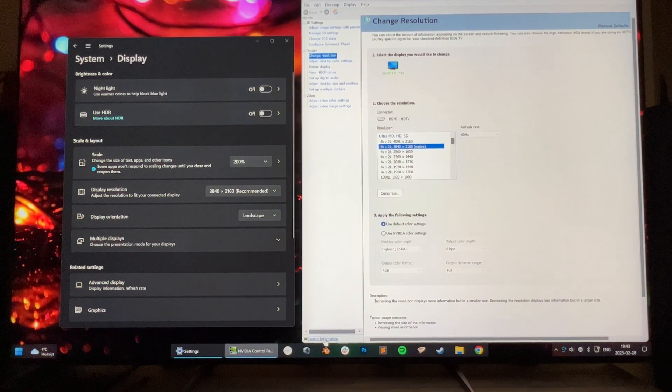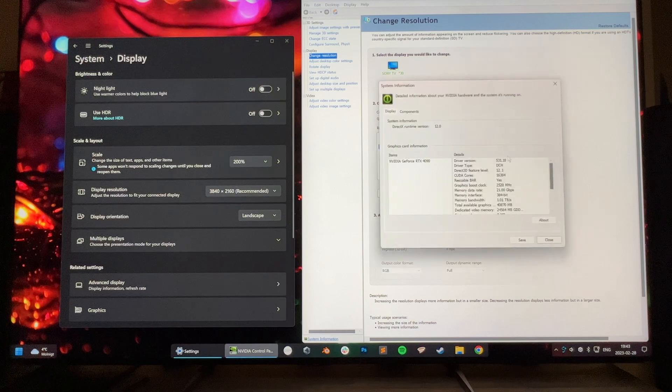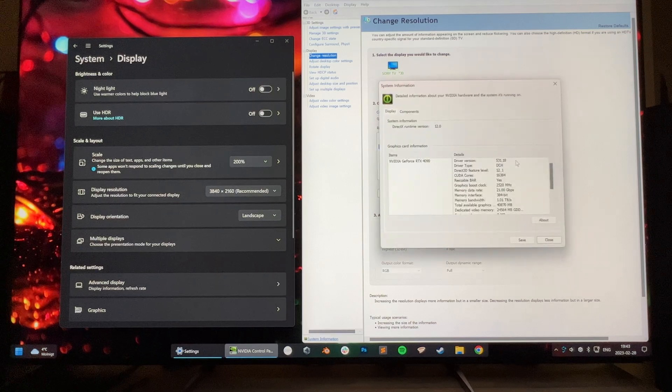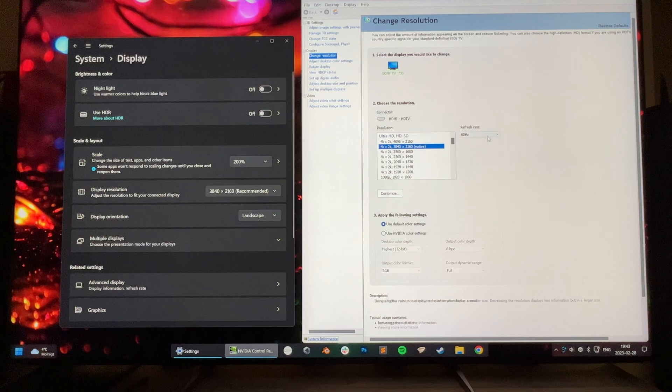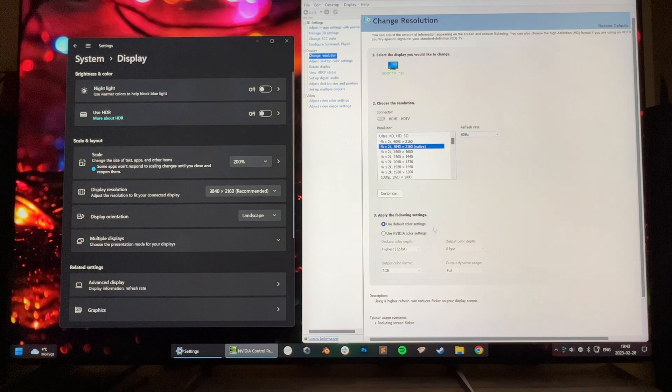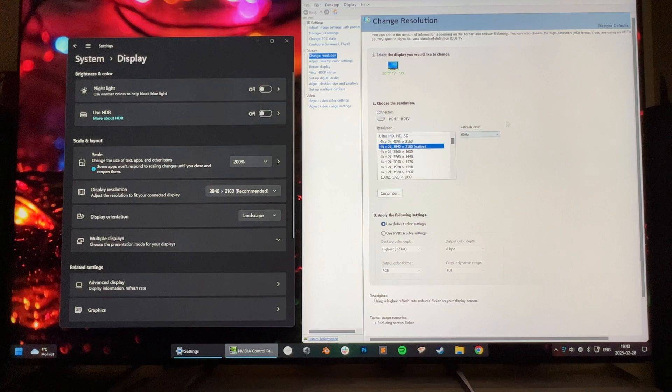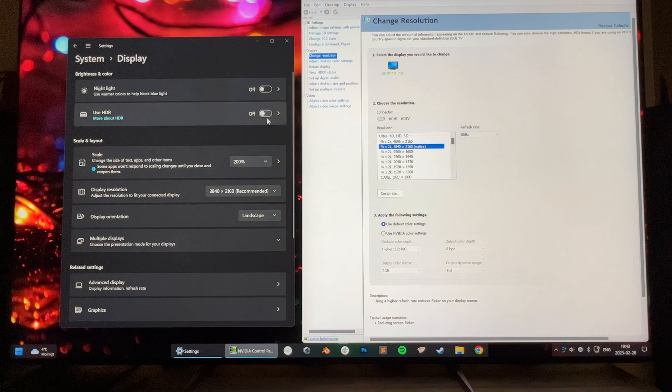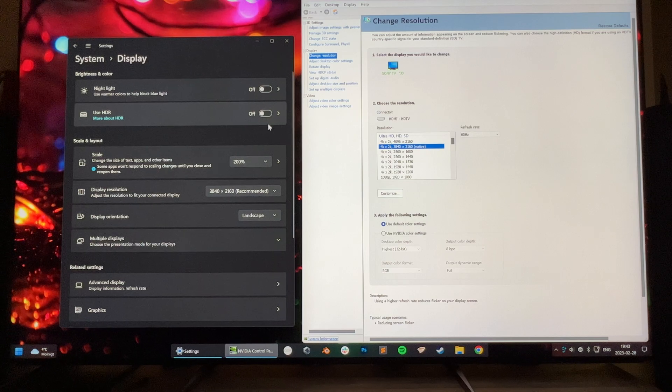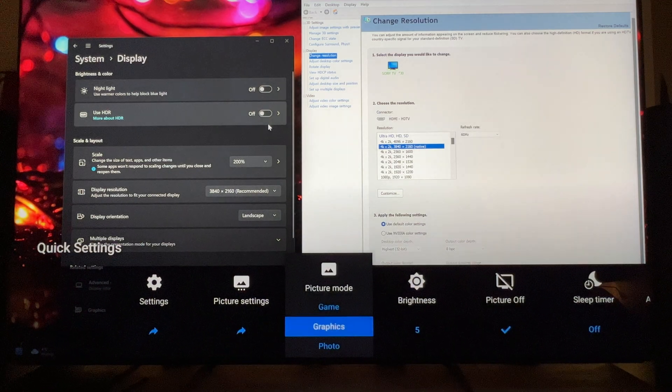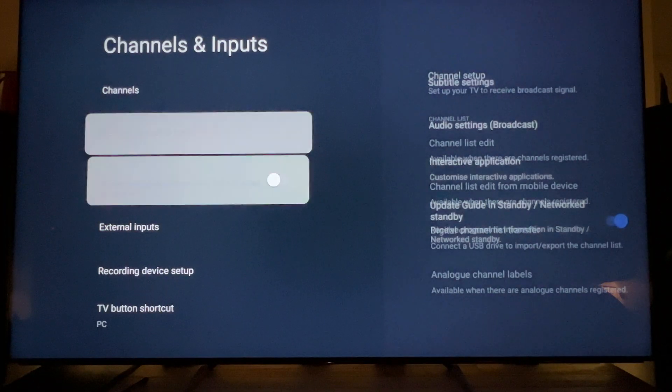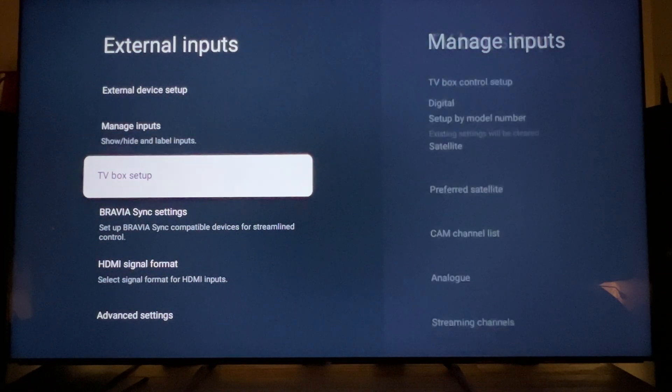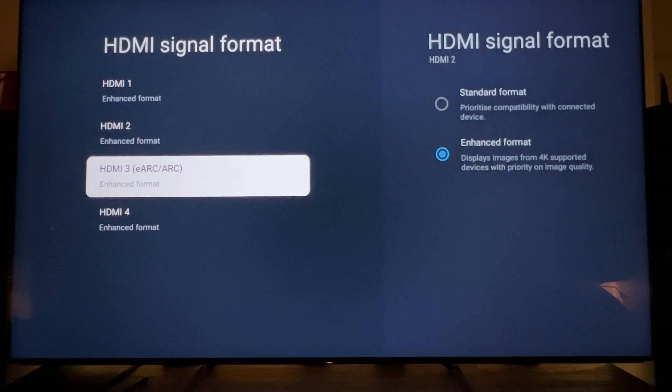We are on driver 531.18. Refresh rate doesn't really matter for these color settings, but I put it on 60. There's no HDR mode right now, and the TV is set to graphics mode. The input HDMI signal format is set to enhanced format.